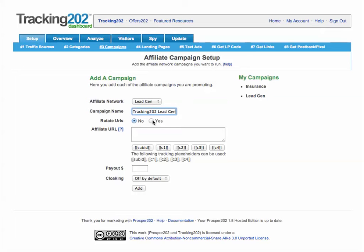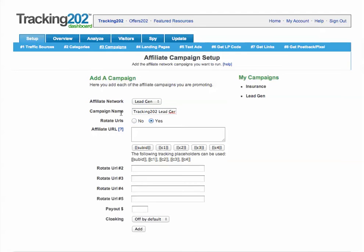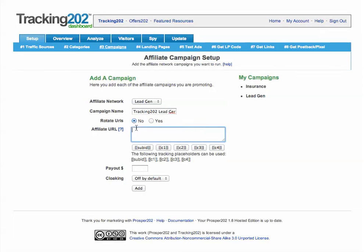The next step is to choose whether you want to rotate your URLs or not. This lets you split test with multiple URLs or just send traffic to one page. The affiliate URL is where you plug in your affiliate link or the page that you're sending traffic to.